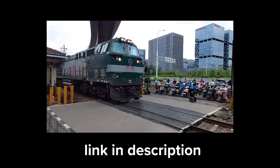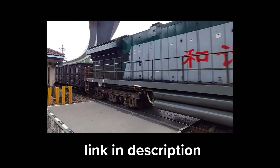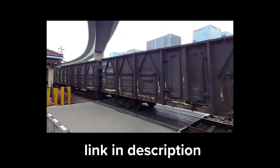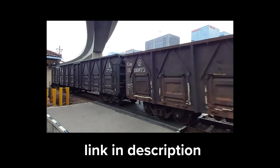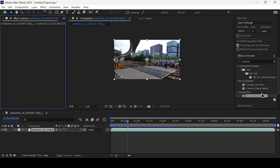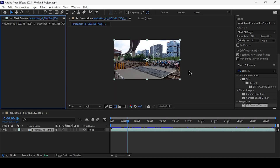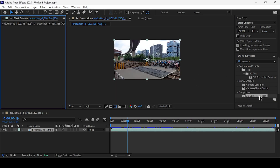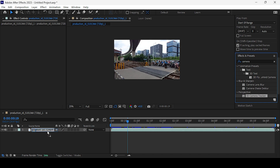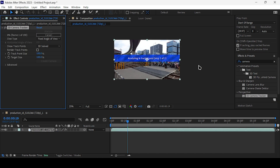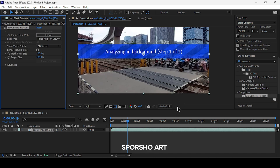First, download the footage from Pexels — download link in the description. Next, open the footage in After Effects and locate the 3D camera tracker. Drag and drop it onto the footage, then let After Effects handle the tracking process.